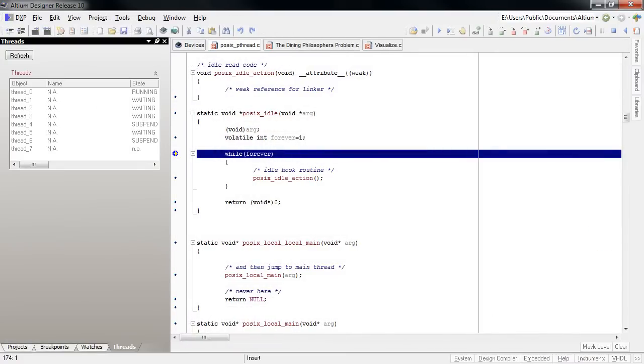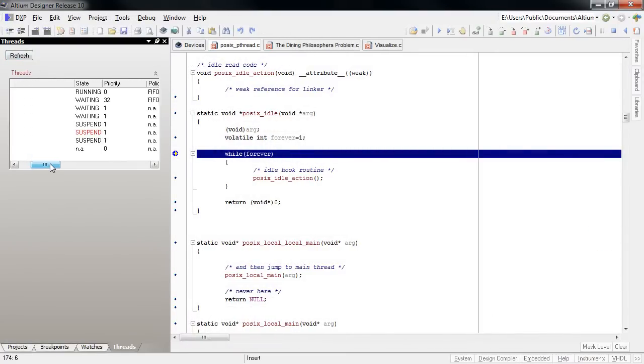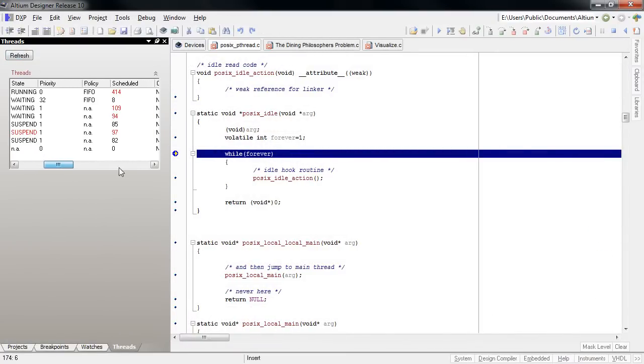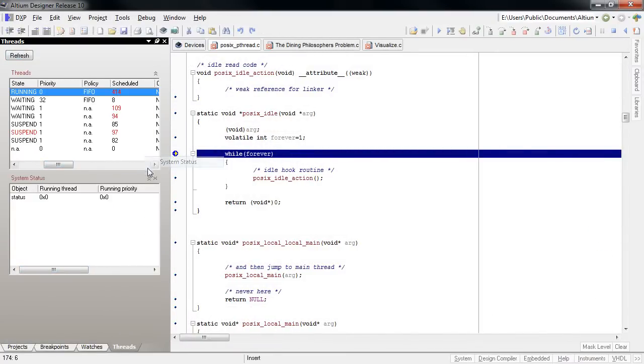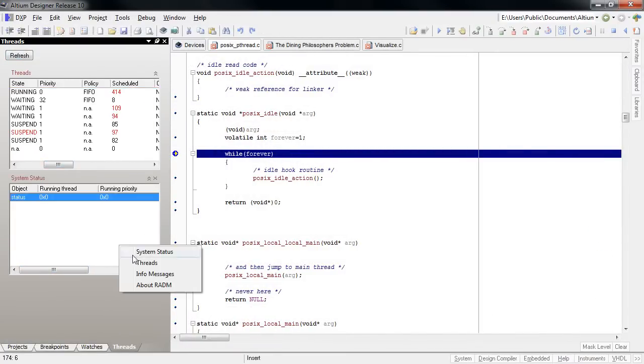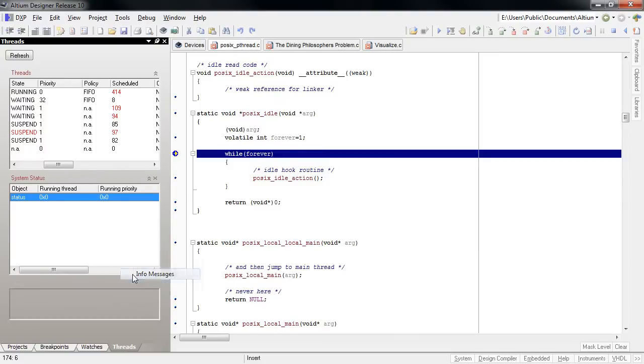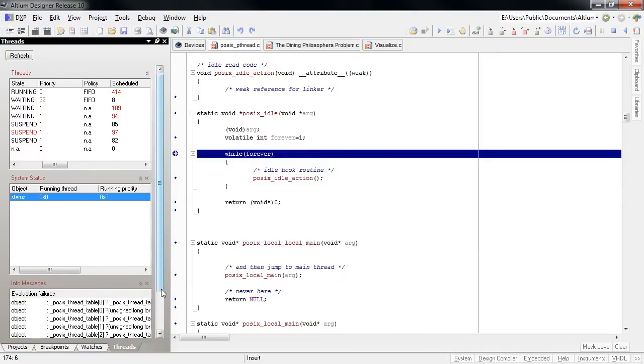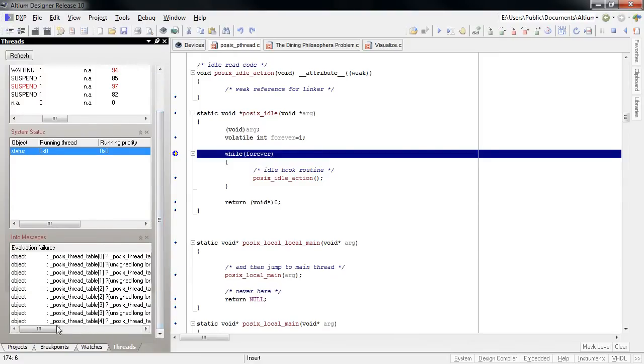This opens up a whole lot of possibilities to see the status of the system after billions of clock cycles of real-time operation without slowing it down.